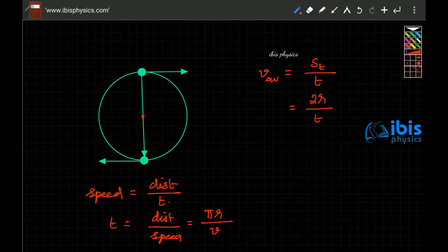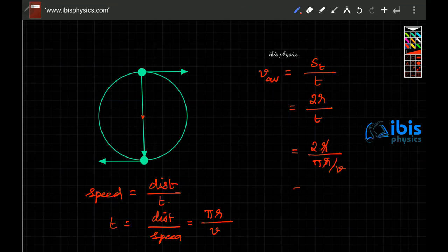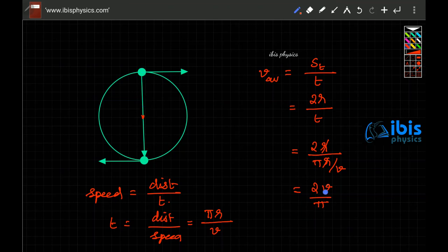So average velocity equals 2r divided by time taken, which is π r divided by v. Cancelling r, we get 2v divided by π. The time taken is distance divided by speed, but velocity is displacement divided by time, so the average velocity equals 2v by π.